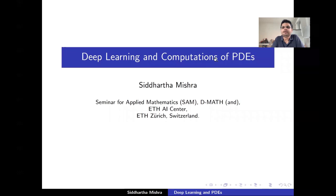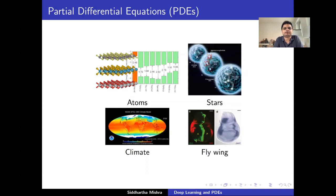The title of the talk is 'Deep Learning and Computations of PDEs.' Partial differential equations are ubiquitous in science and engineering and model everything from the subatomic scale all the way to the galactic, cosmic scale, with everything in between, such as the climate on Earth or how tissues shape and form.